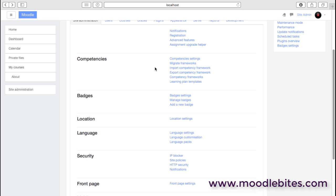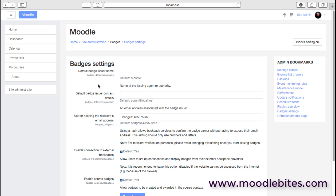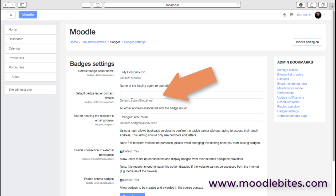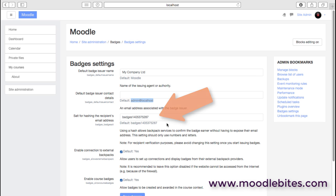We also have badges which can be awarded. Some of the settings in here that are important is obviously we have the name of the issuer, so that's you know, my company training limited, whatever. We might have some contact details, the help desk. It does provide a link automatically to the default administrator on the site. There's also a hash code which is used for security around the badge.